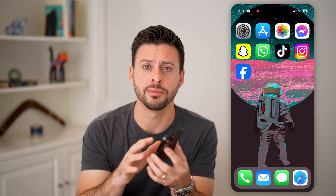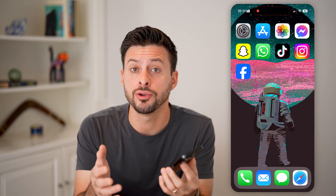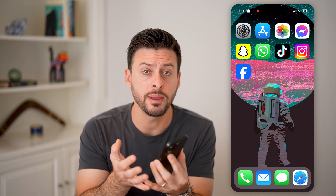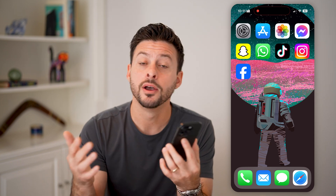Here's how to verify an Apple ID email address. If you're on your iPhone, iPad, or Mac computer and you want to add a new Apple ID email address but need to verify it, I'll show you how to do that.